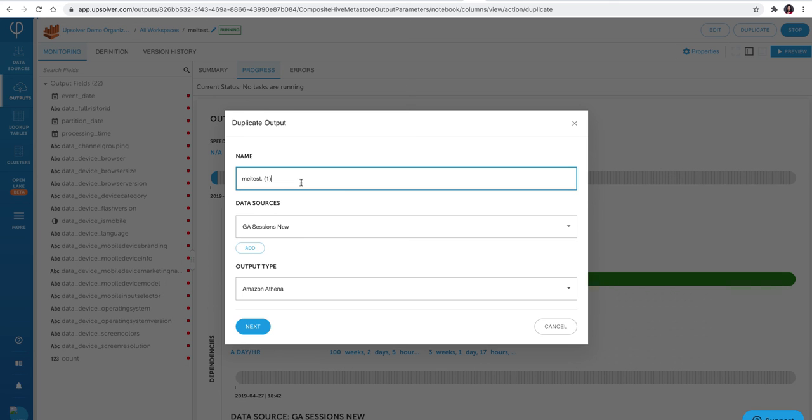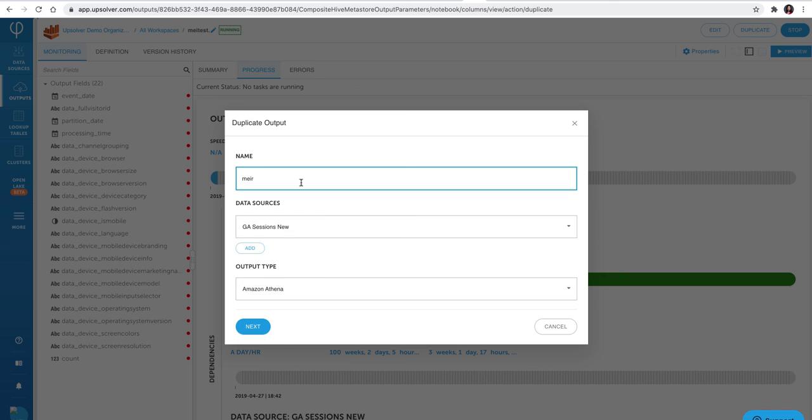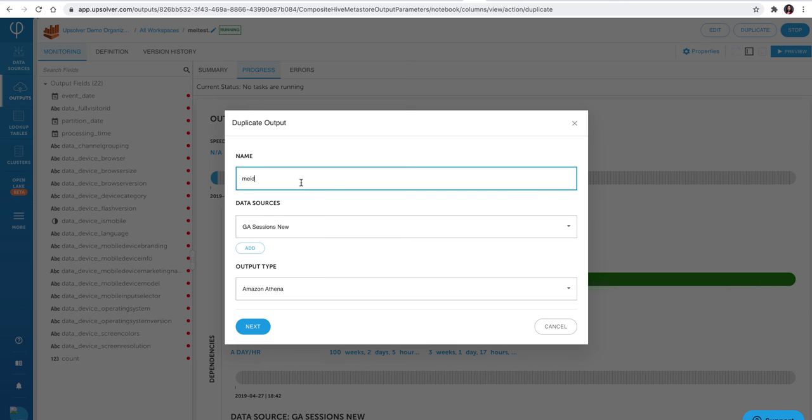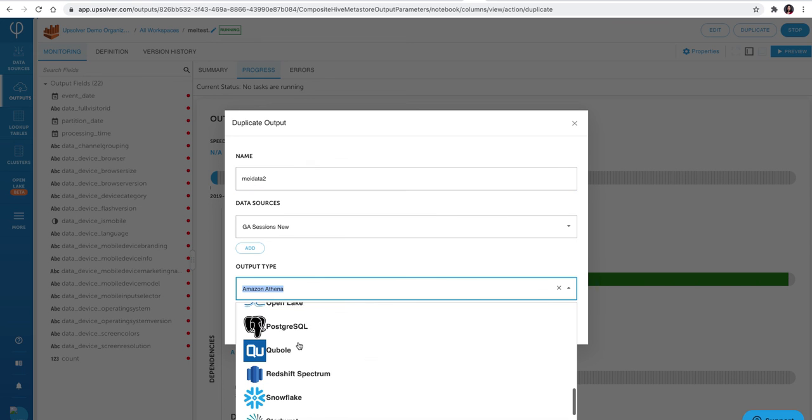If you want to fan out this data architecture to a separate data output, it's also incredibly easy. Just click on duplicate, and then choose the data output that you want to output to. For this example, we're just going to output the exact same data to Snowflake.